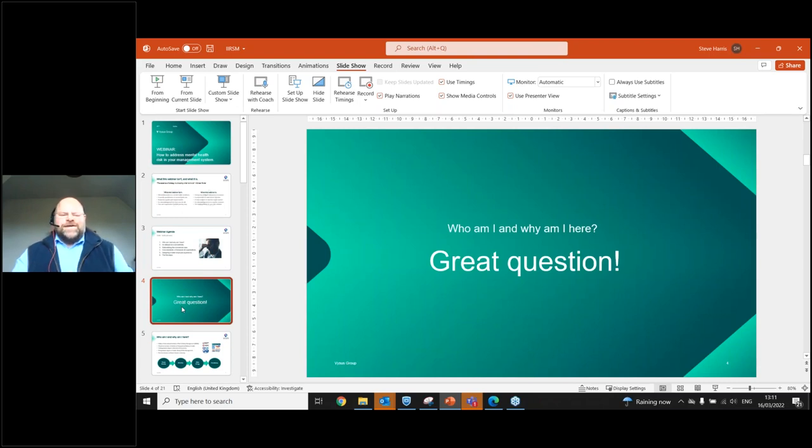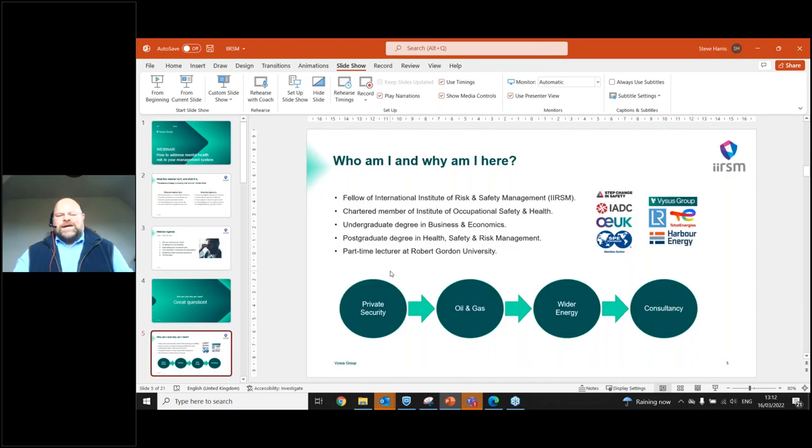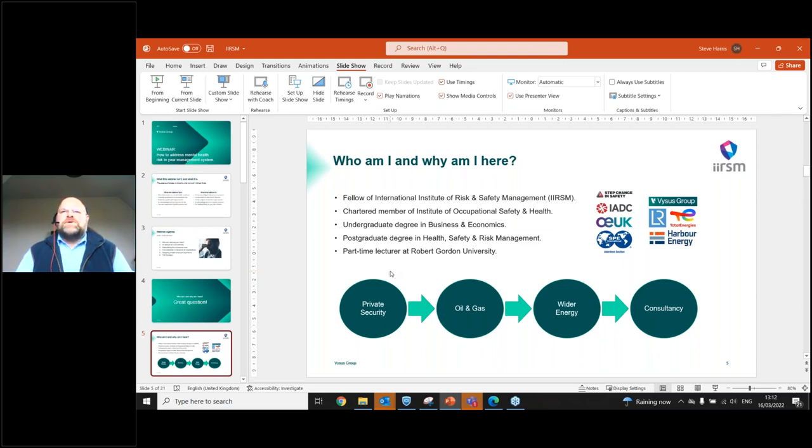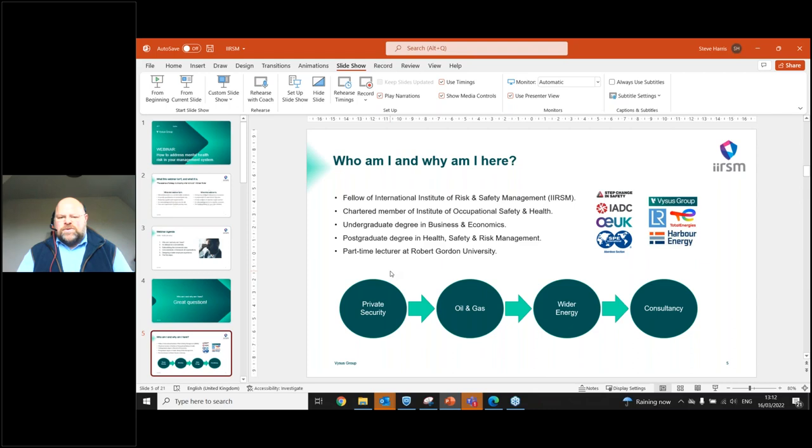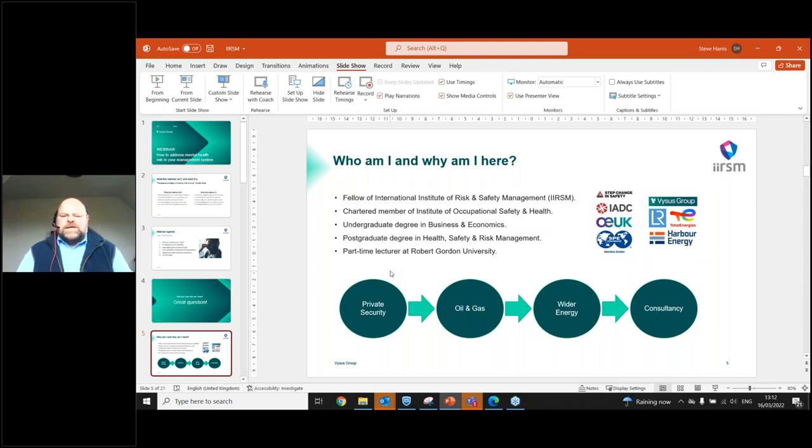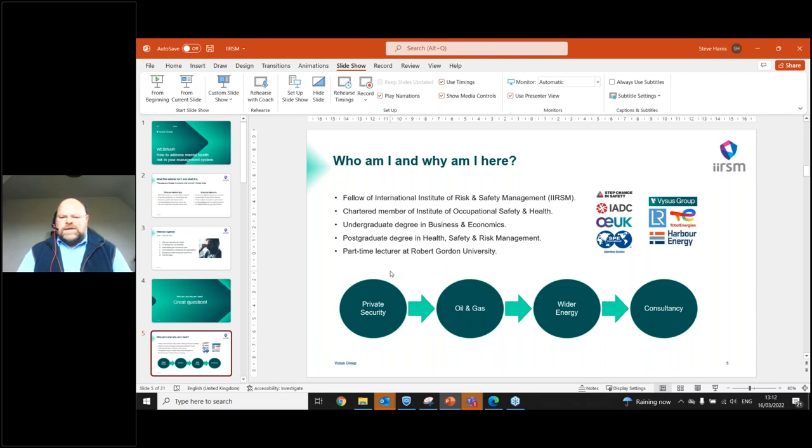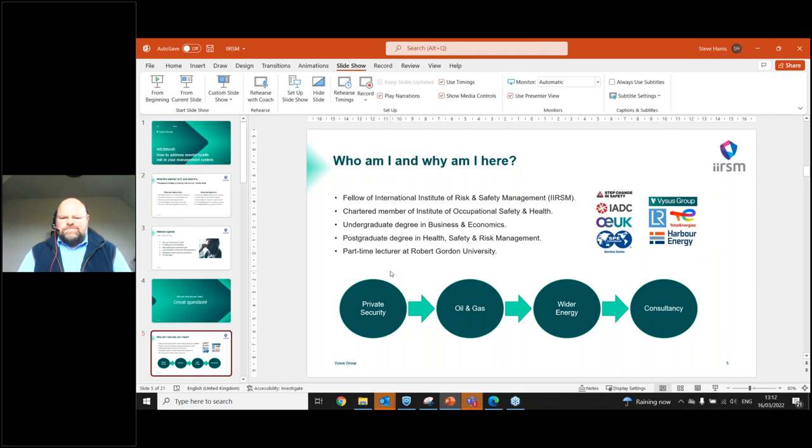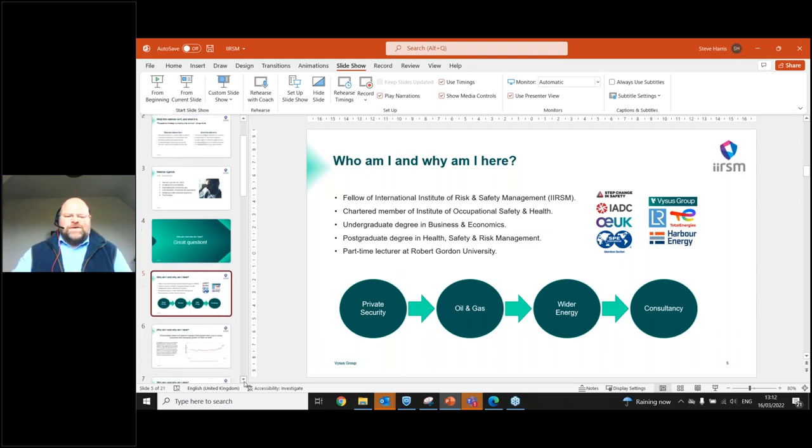So who am I and why am I here? I'm very proud to say that I'm a fellow of the IIRSM. I'm also a chartered member of IOSH. I did my undergraduate degree in business and economics before starting a career in private security. I progressed on to oil and gas, where I did a post-grad degree in risk management. I'm a part-time lecturer at Robert Gordon's University. I work with a number of voluntary organizations, member-led organizations. I've been fortunate enough to work with some incredible organizations, stretching from BP and Shell to Total and Lloyd's Register. And currently, I'm the global head of HSES for Vysus Group.